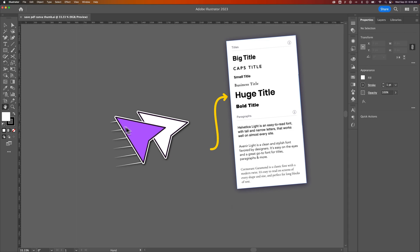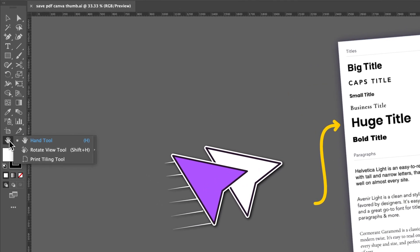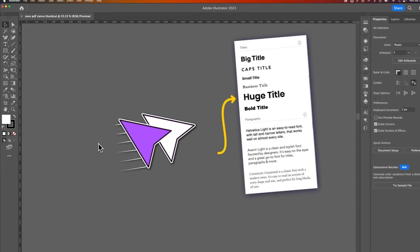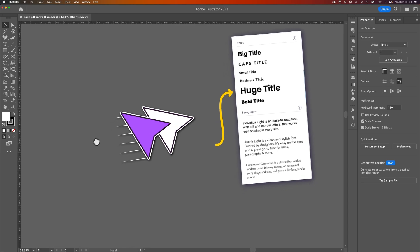But the hand tool does not have to be selected to actually use it, so you don't have to press H. In fact, I've never pressed H on my keyboard. What I do press, if I have any other tool open, is the space bar. If you press and hold the space bar, that activates the hand tool.